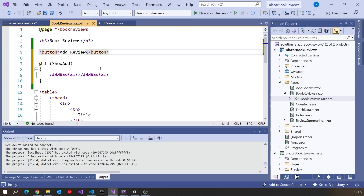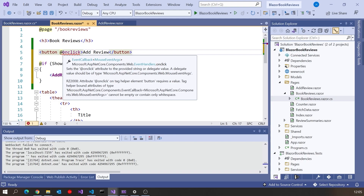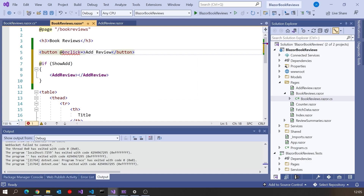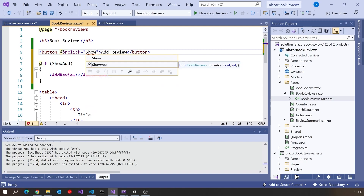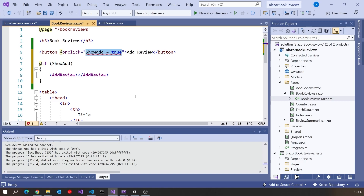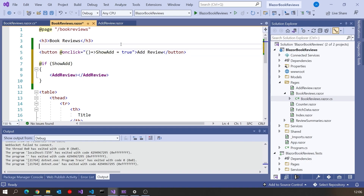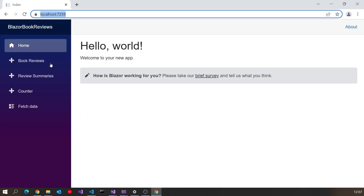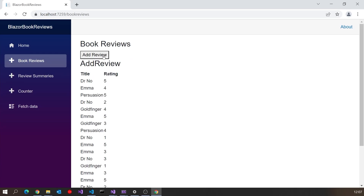On the button we're going to do @onclick — the @ is because this is a Blazor event, not just an HTML event. You might be tempted to say showAdd equals true directly, but what we put in here has to be the name of the method to invoke, not the actual code. For something as simple as this you probably don't want to bother with a separate method, so we can cheat with a lambda — a no-parameters lambda — and now if we run that and go to book reviews, it's not showing the add review until we press the button.